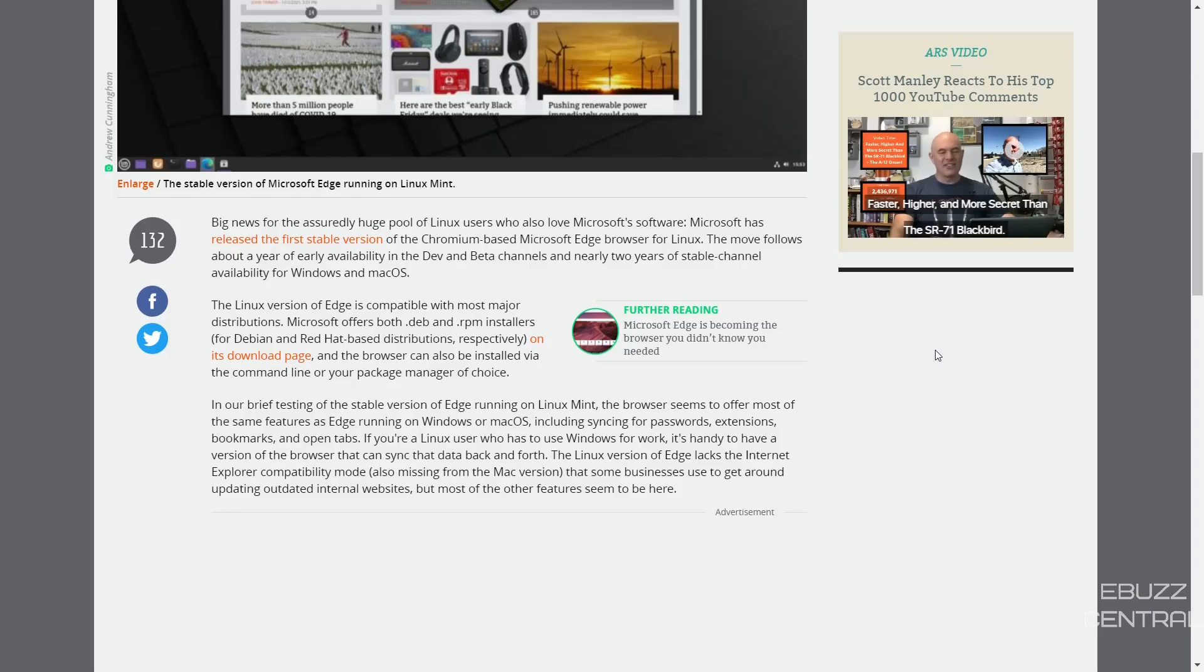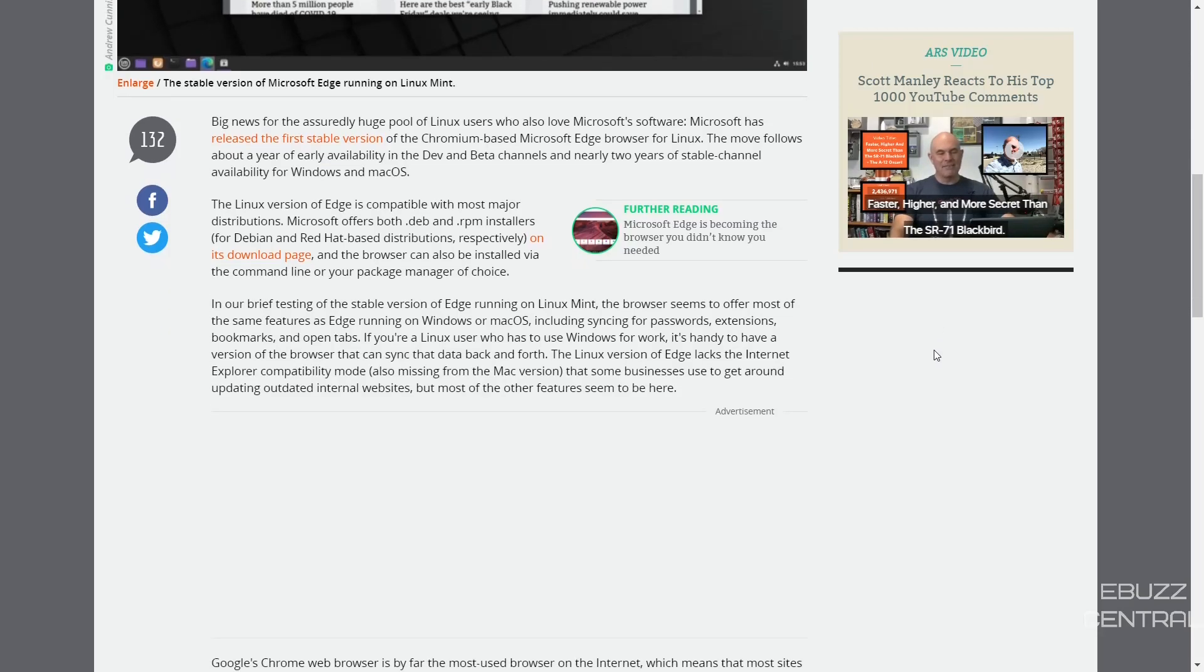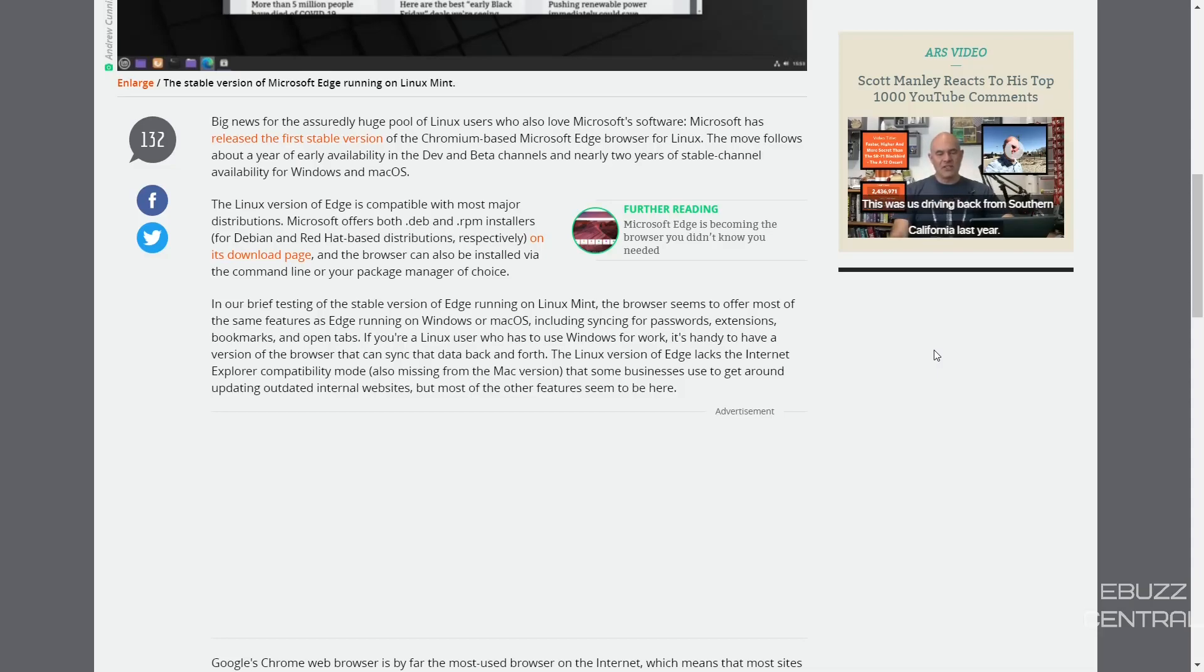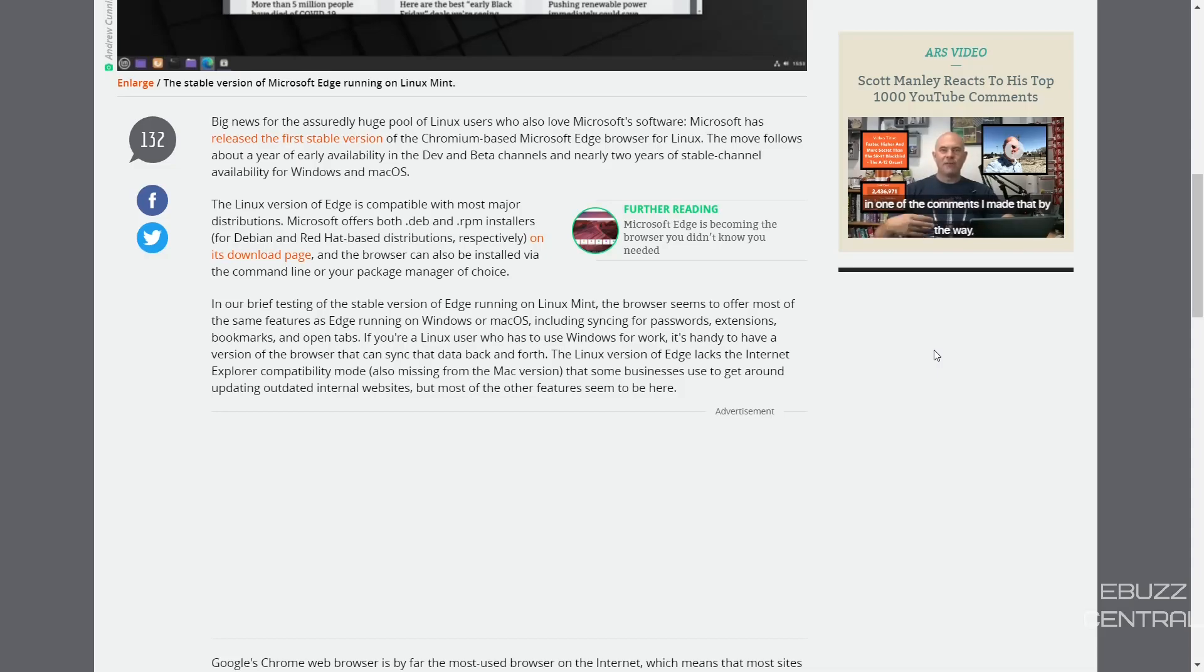The browser can also be installed via the command line or your package manager of choice. I know if you're using Arch you can get it through the Arch User Repository if that's something you want to do. I don't know a lot of people that do use it, but if you do, it is now not in a beta anymore and you can get the official stable release.